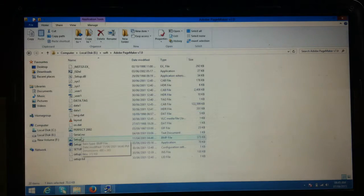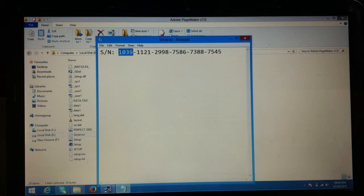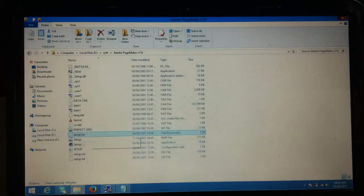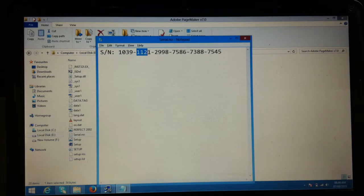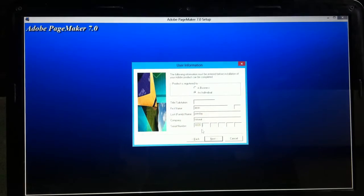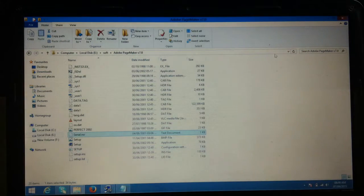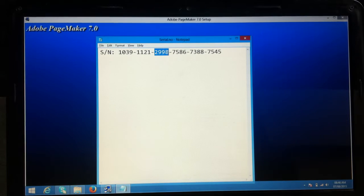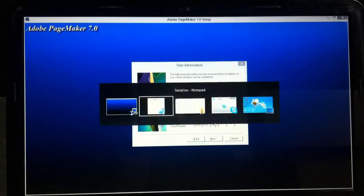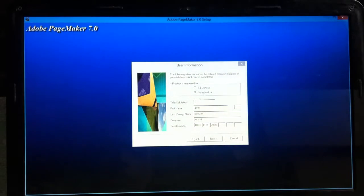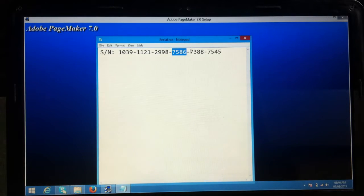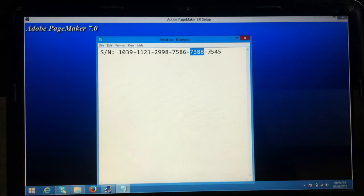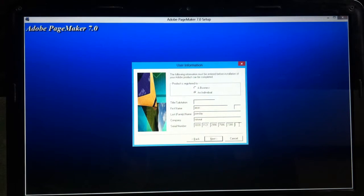Now I need to enter the serial number. I have the real serial number, so I'm copying and pasting it into the fields. It does not let me select all and paste at once, so I am copying and pasting each part individually, one by one.